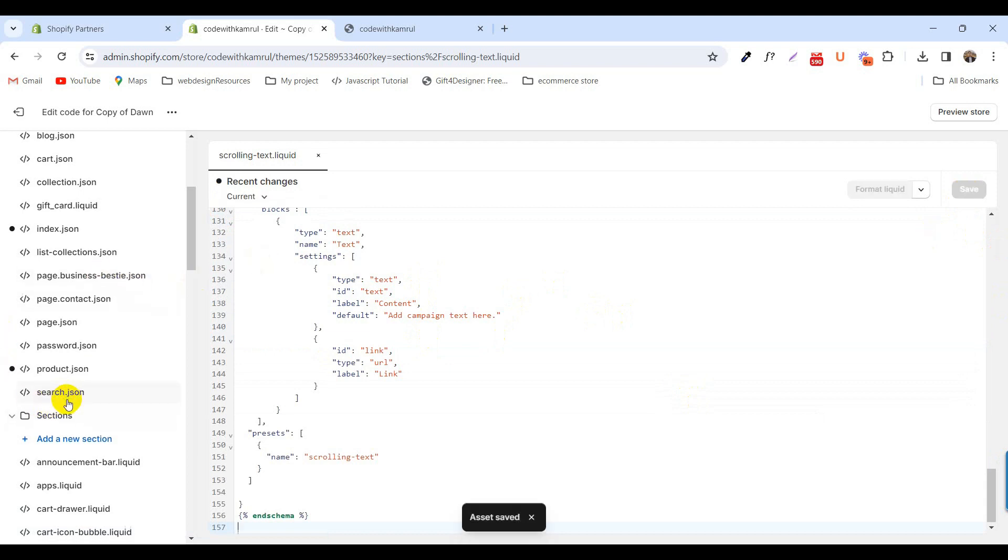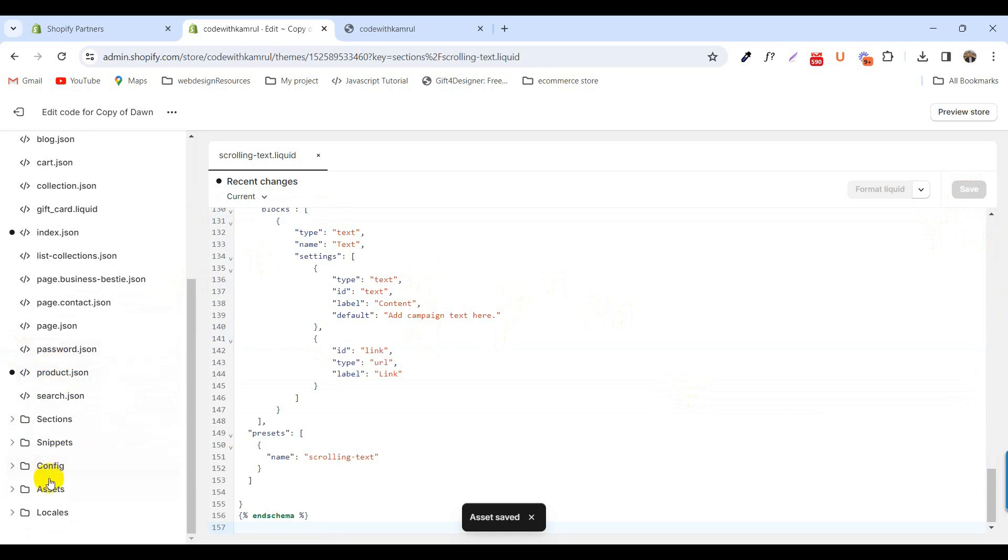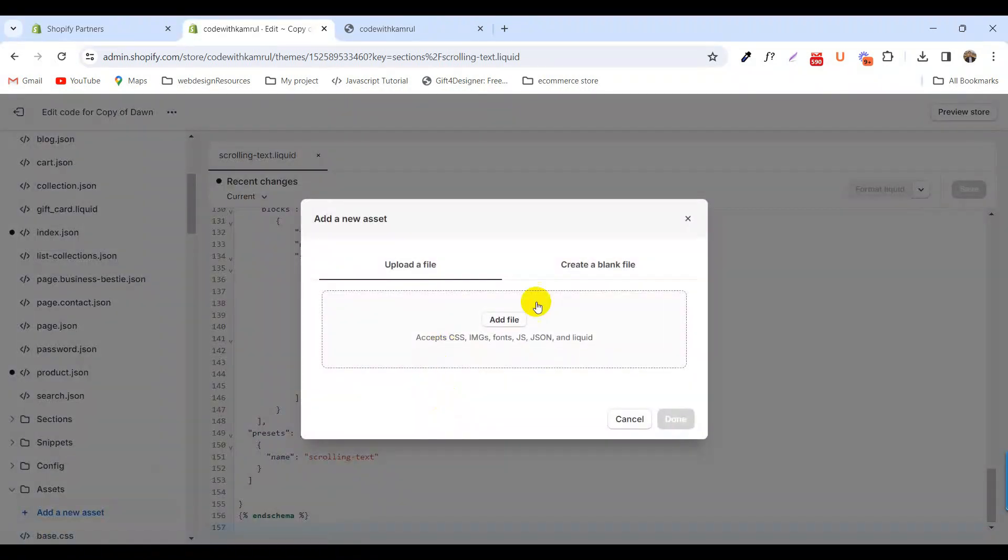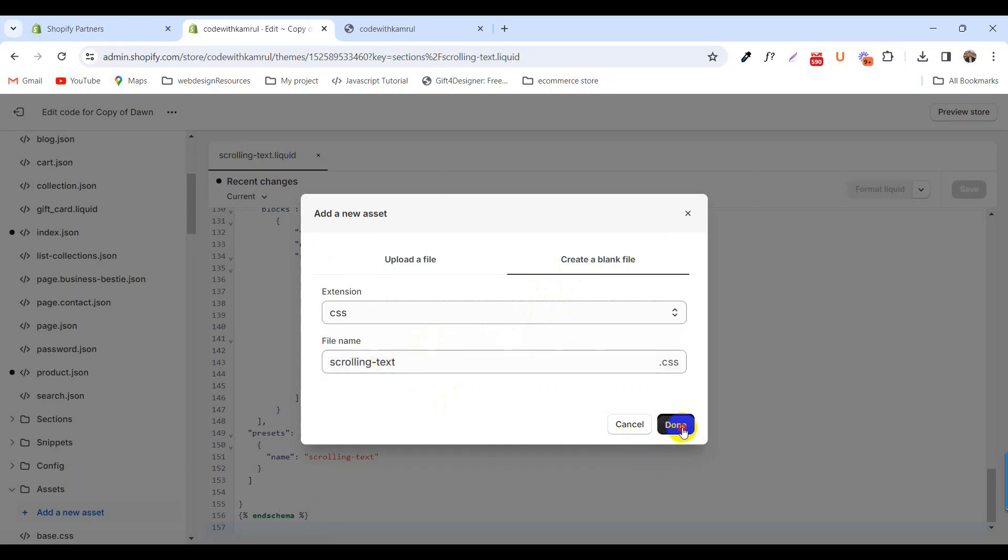Create another file in the assets folder called scrolling text dot css and click save.